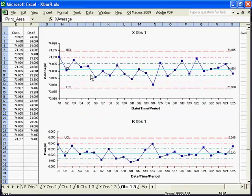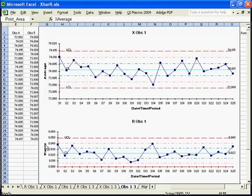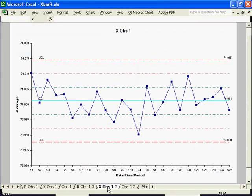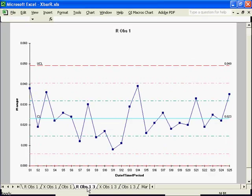You will see that you have your original data set as well as the X and the R chart all on one sheet. In addition to that, you will have a separate sheet containing just your X-Chart and another sheet containing just your R chart.